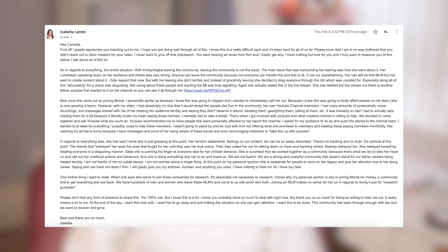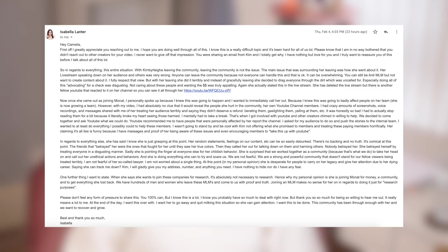In regards to everything else she said, I know she is just grasping at this point. Her random statements, feelings on our content, etc., can be so easily debunked. There's no backing and no truth. It's comical at this point. The friends that betrayed her were the ones that fought for her until they saw her true colors. Then they called her out for talking down on them and harming others. Nobody betrayed her. She betrayed herself by treating everyone in a disgusting manner. Sadly, she is pointing the finger at everyone else for her childish behavior.